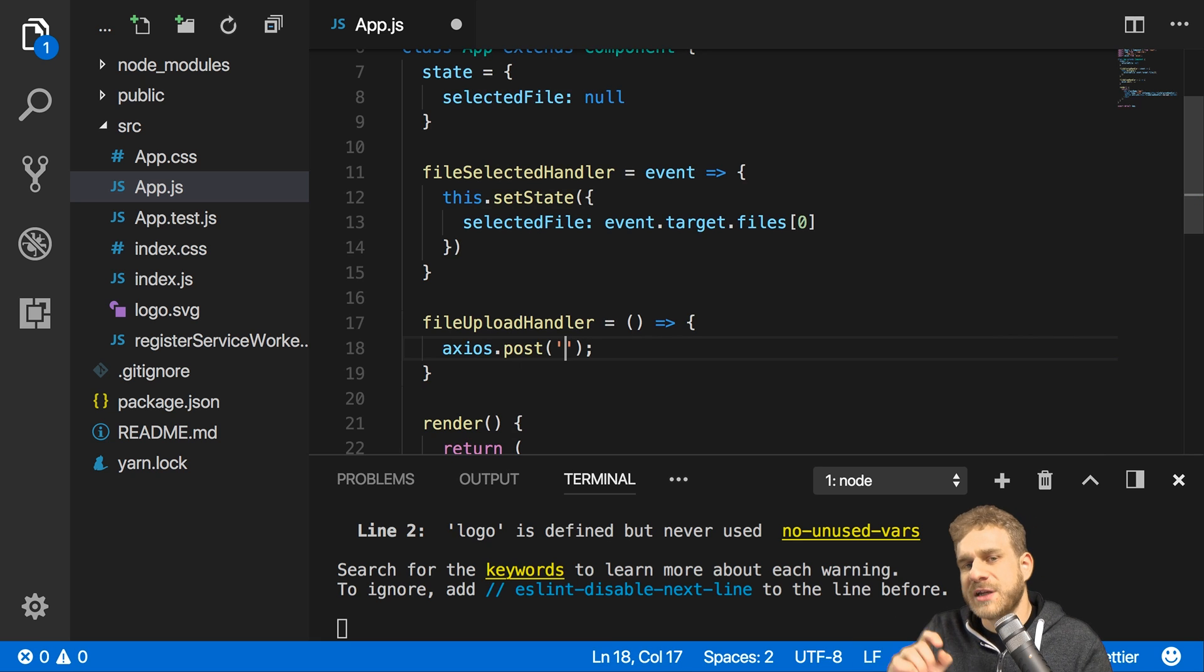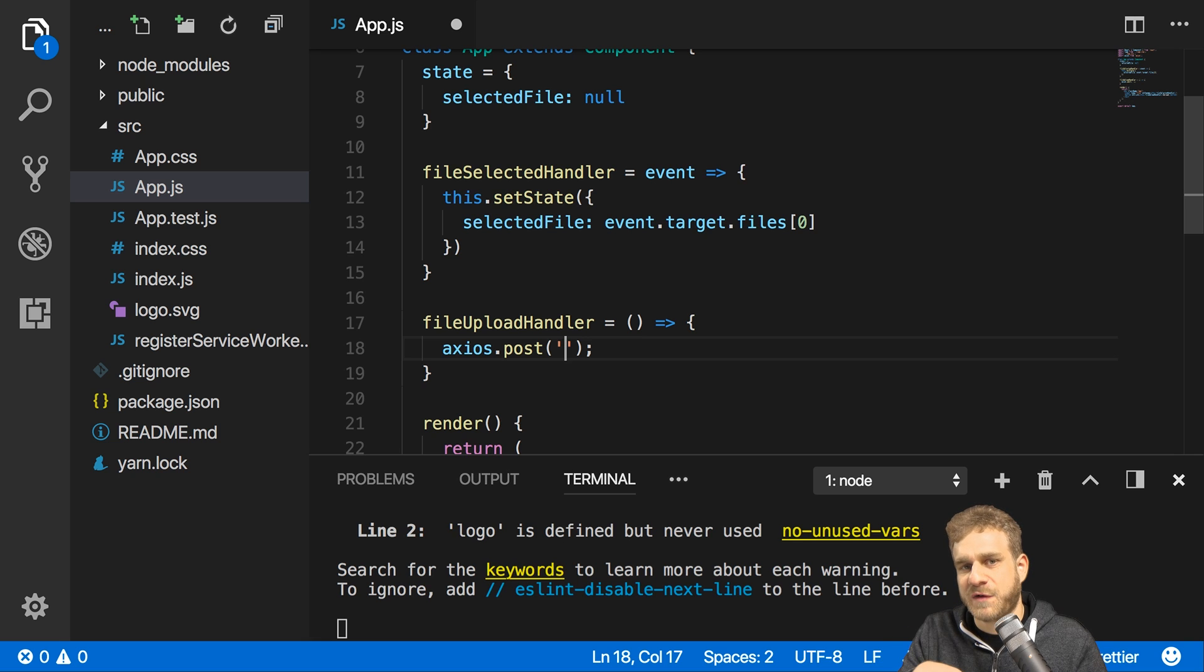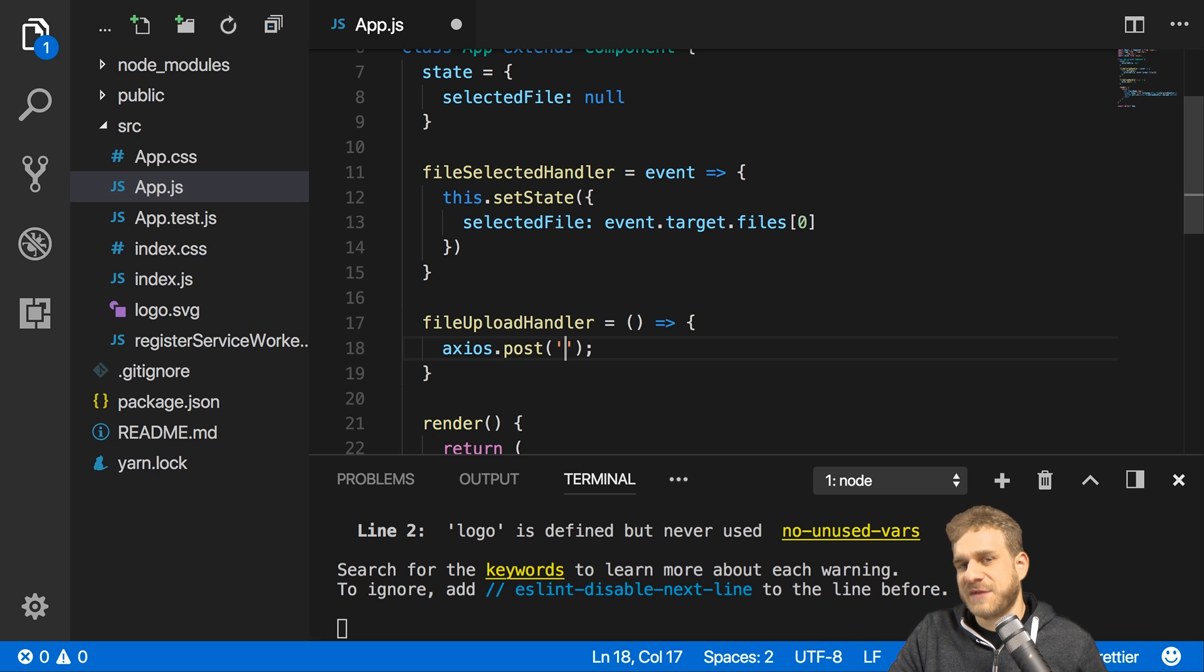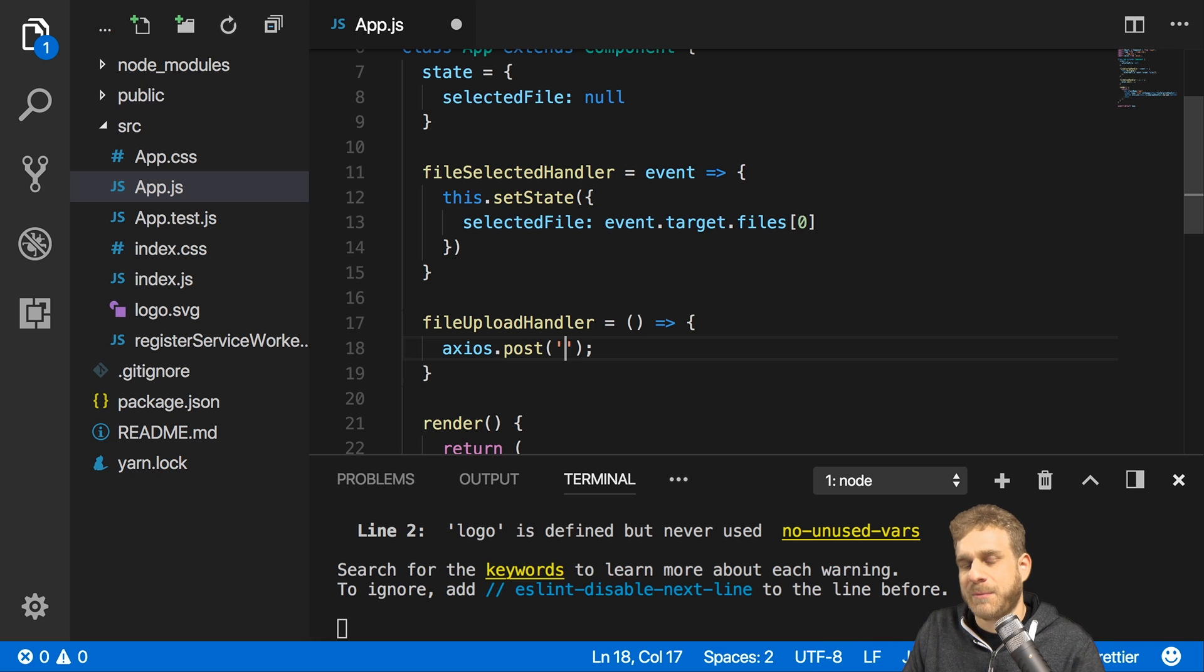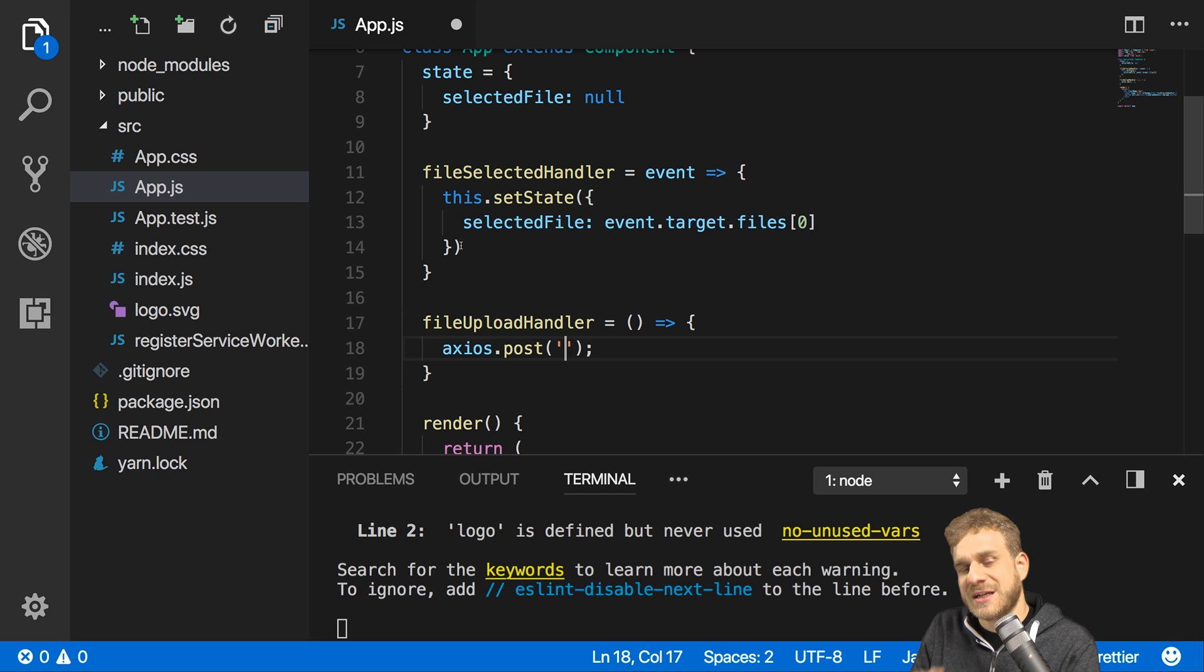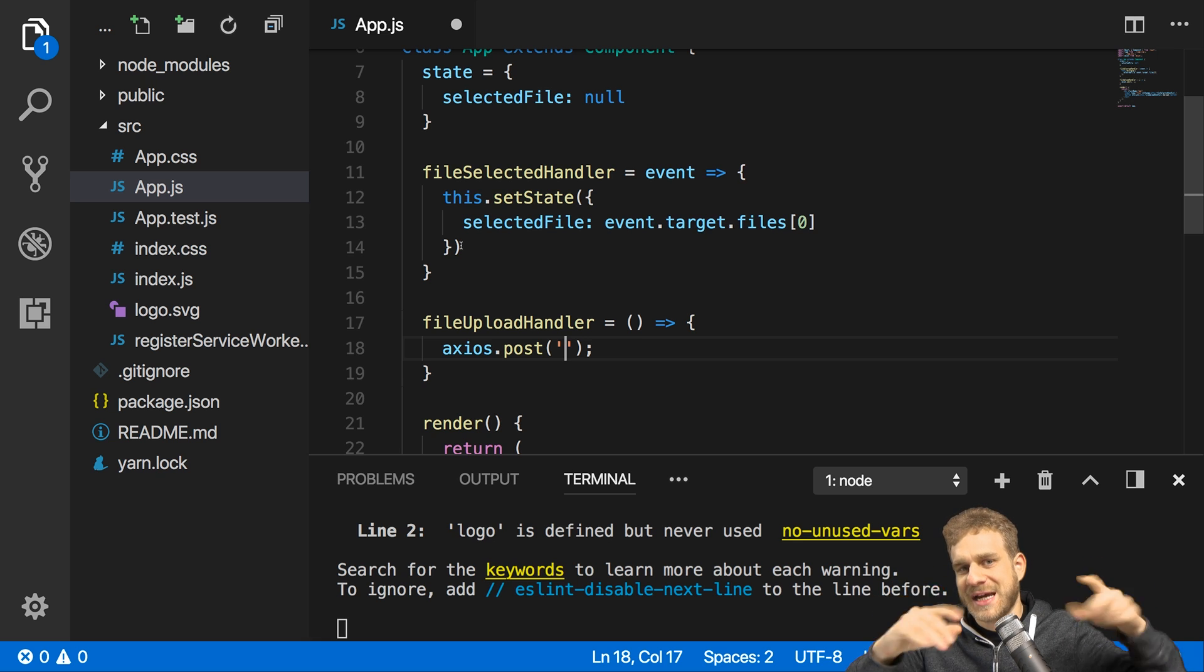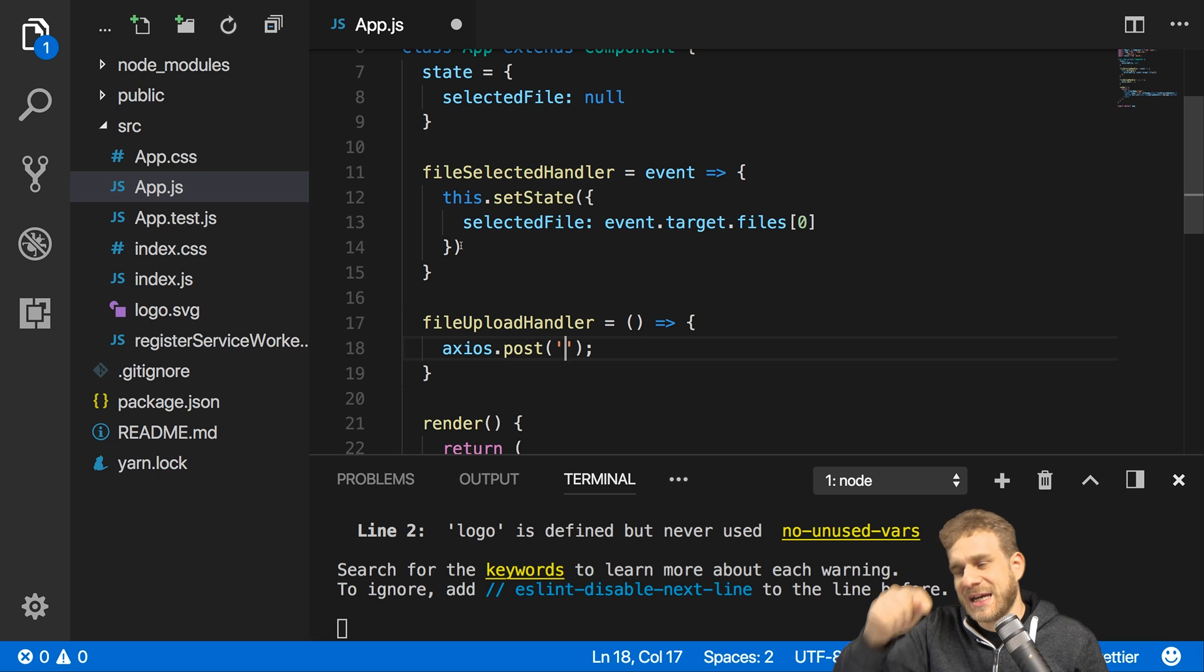In the file upload handler I can then call axios.post and post my request to a certain URL. Now for the URL I will use an endpoint I created with the help of a Firebase cloud function. I did this in an earlier video you can find on this channel, link is in the video description, and in this video you will learn how you can set up your own API endpoint with the help of Firebase cloud functions and there I created an API endpoint that accepts incoming form data, a mixture of fields and files, and stores the file in Firebase cloud storage.